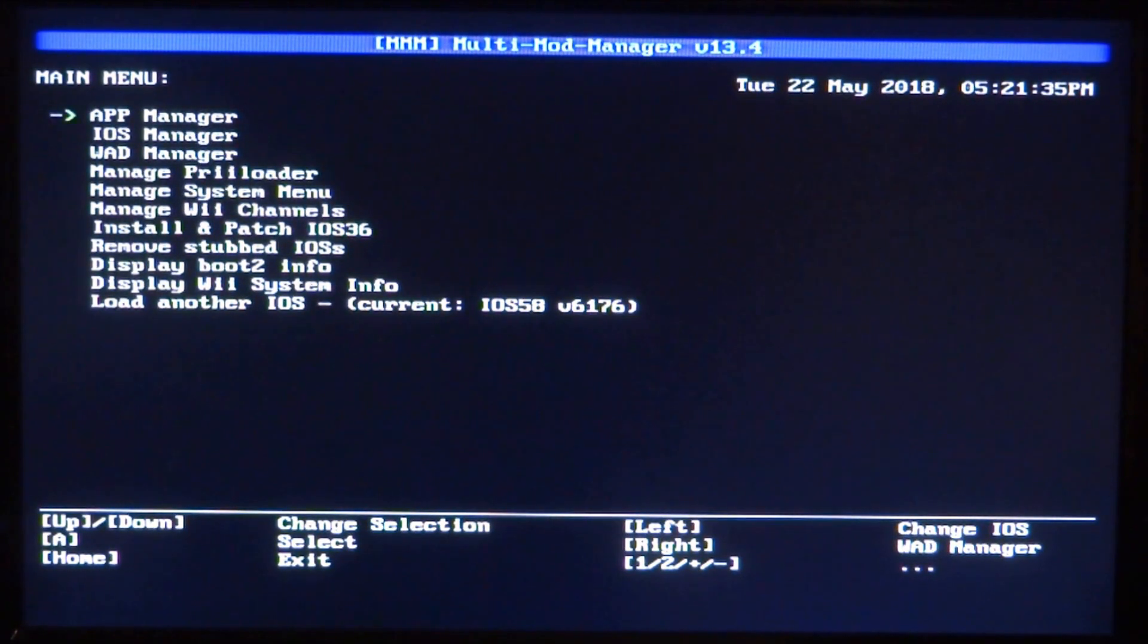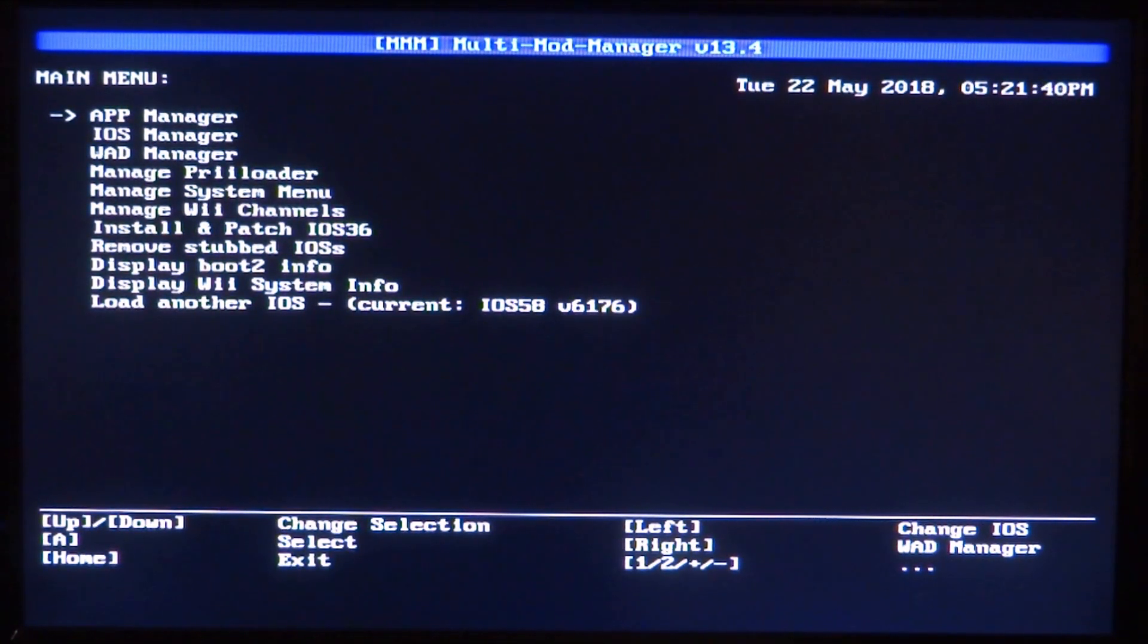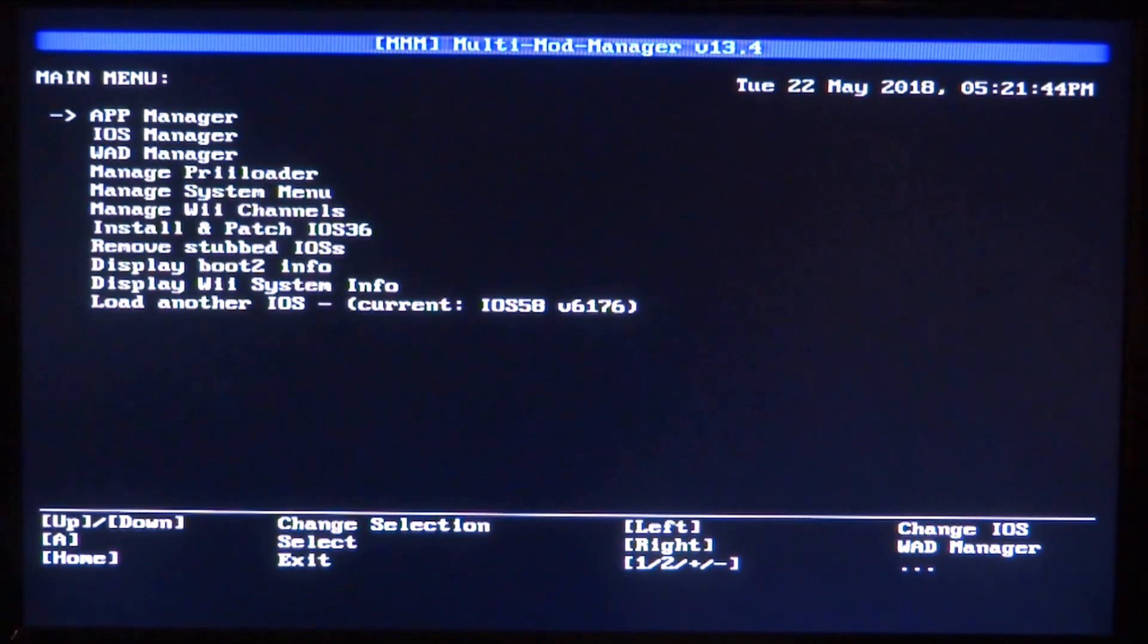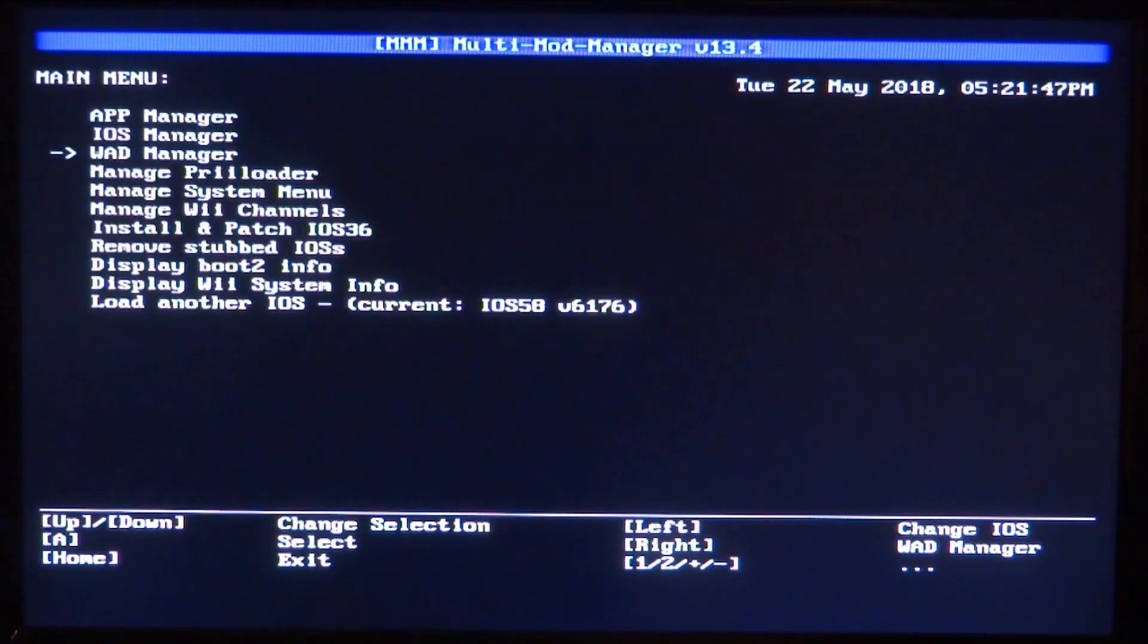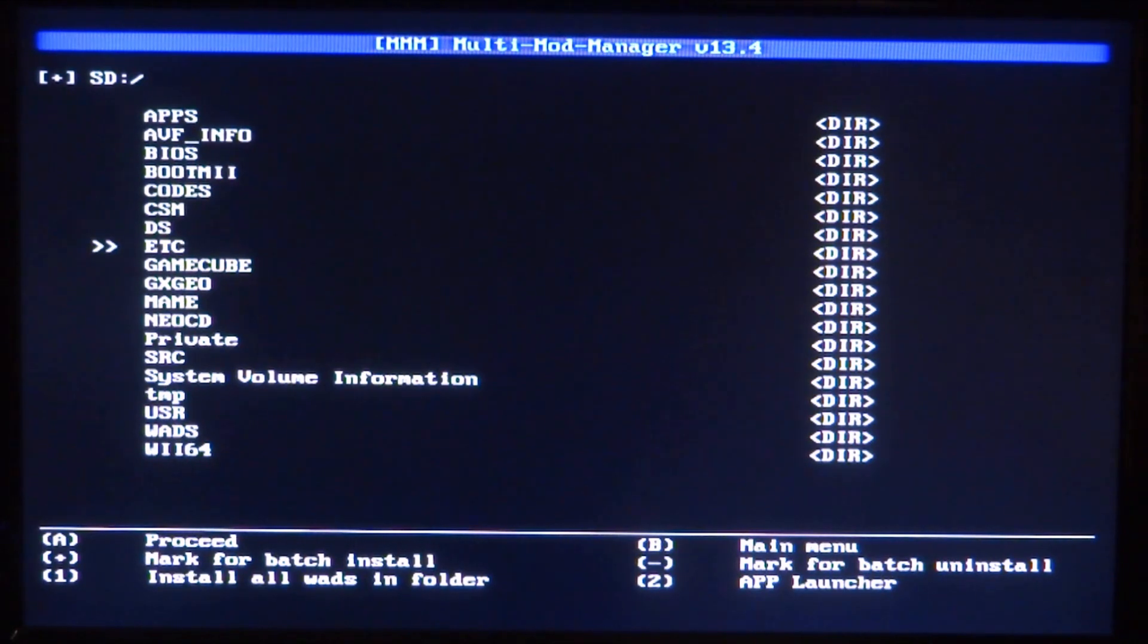From here, you want to use your Wii controller. By the way guys, if you have Wii Motion Plus connected, disconnect it. If you have Wii Motion Plus built into your controller, also disconnect it because it probably won't work with this program. Just scroll down and press A to go into the WAD manager. You want to scroll down until you get to your WADs folder.